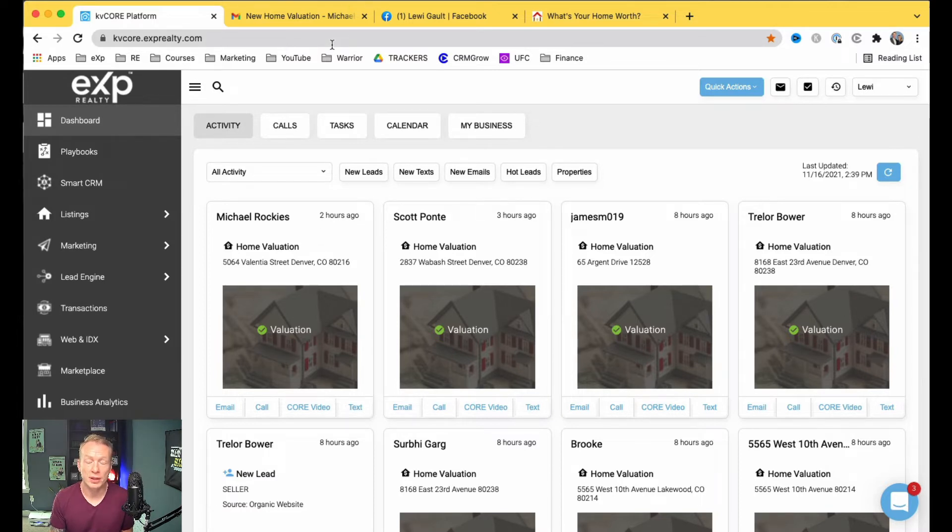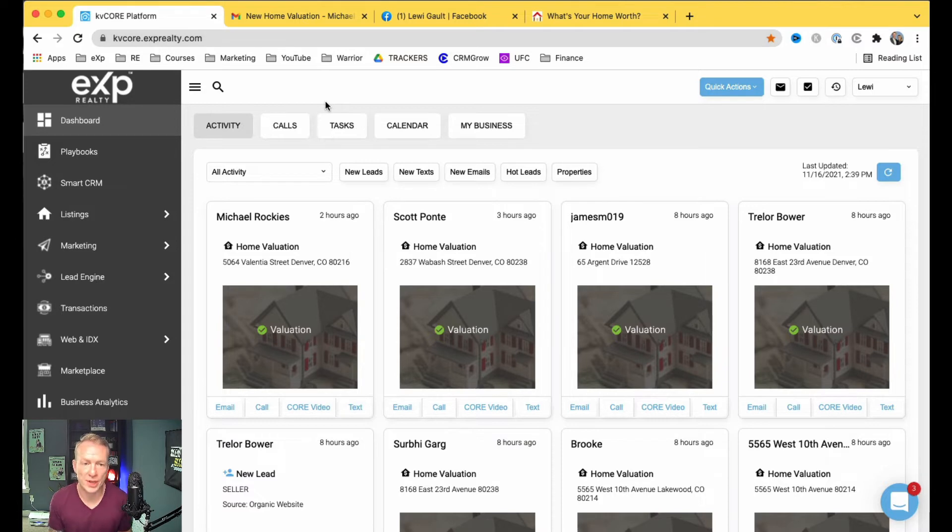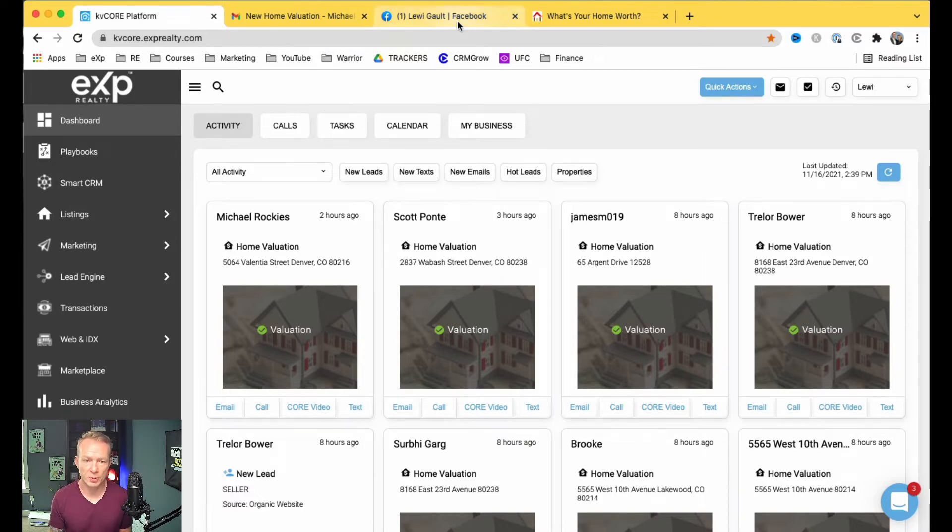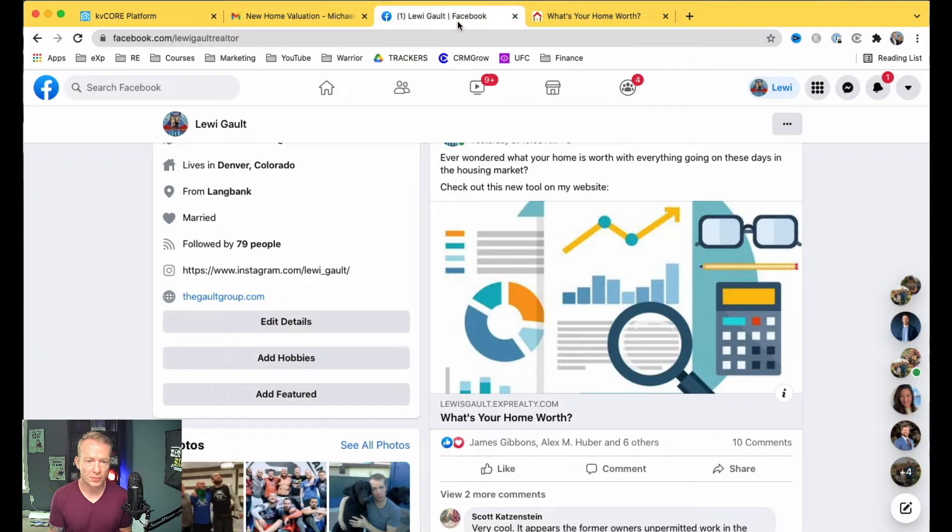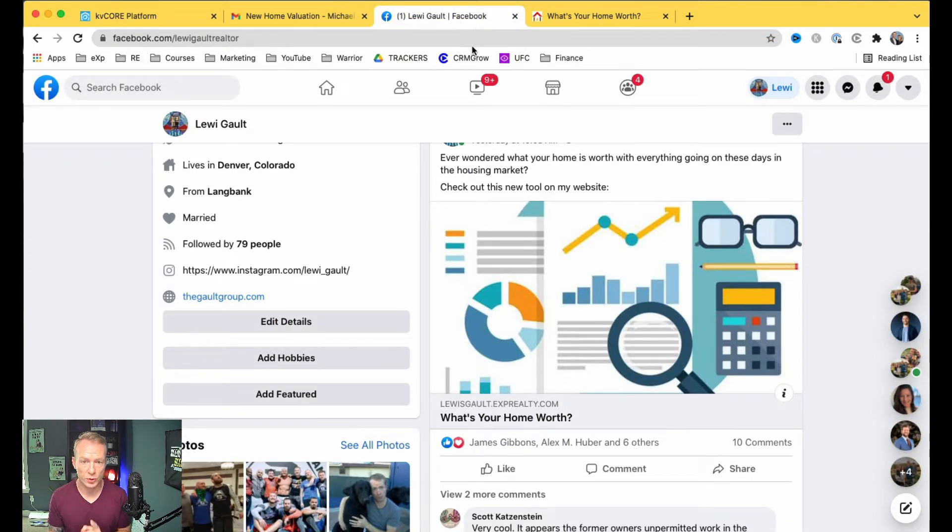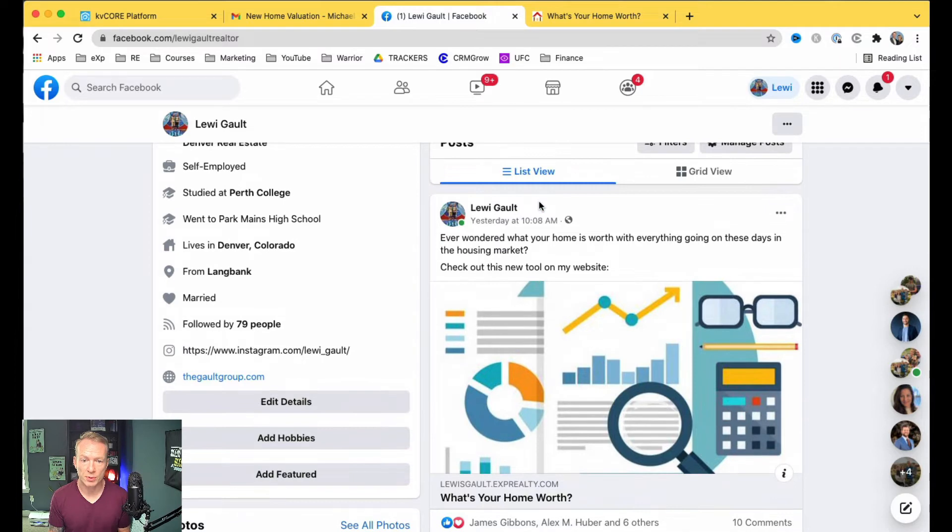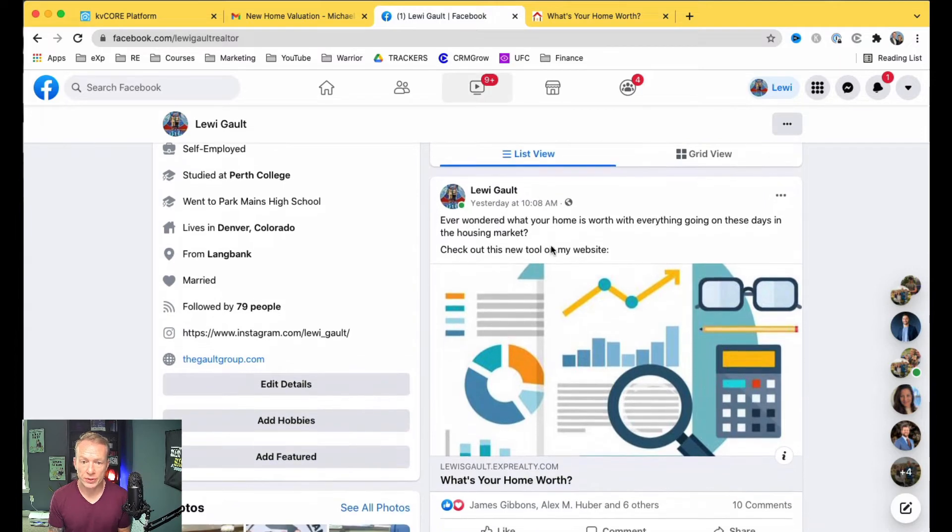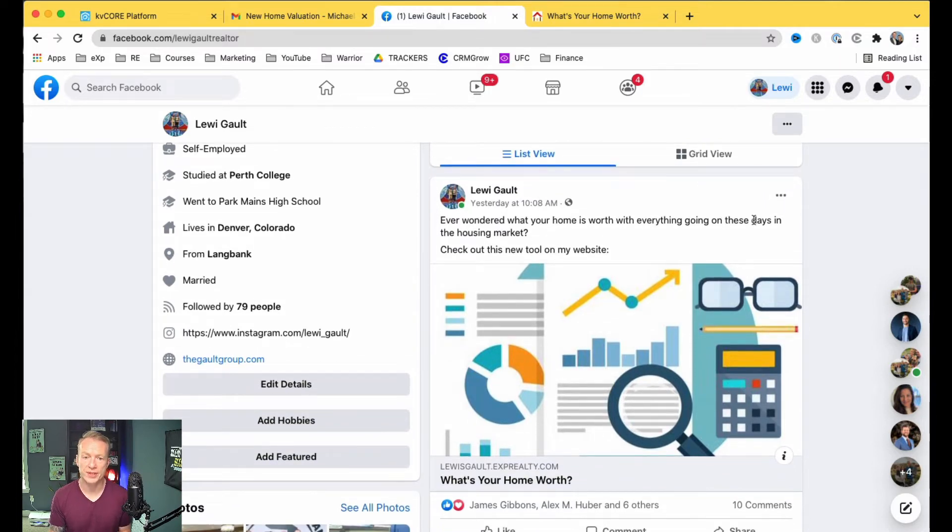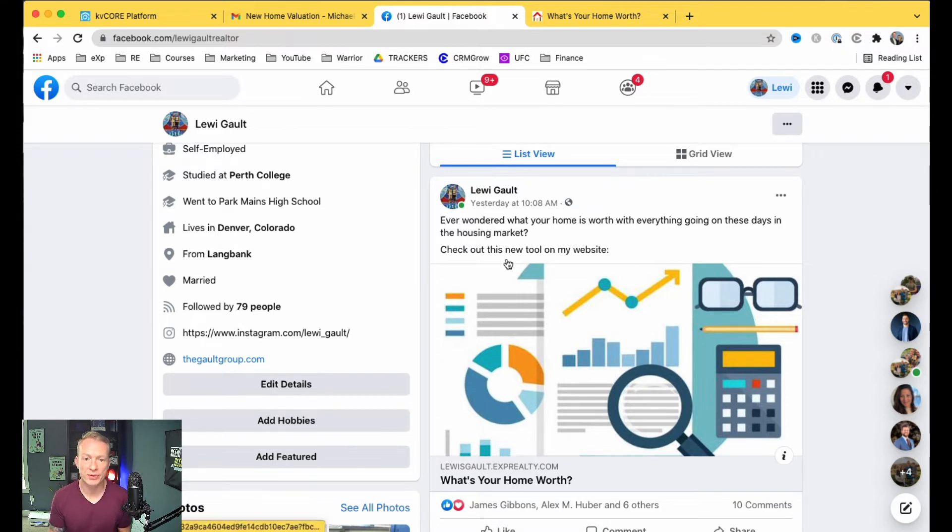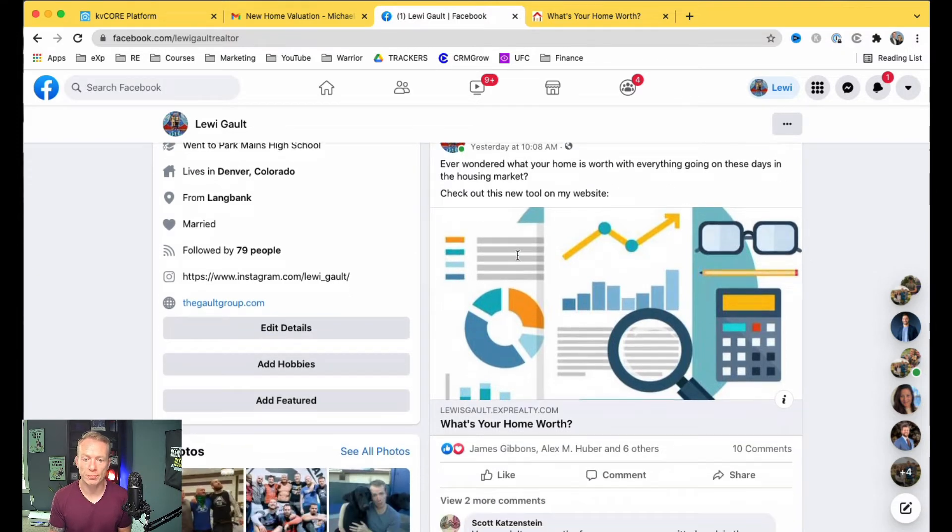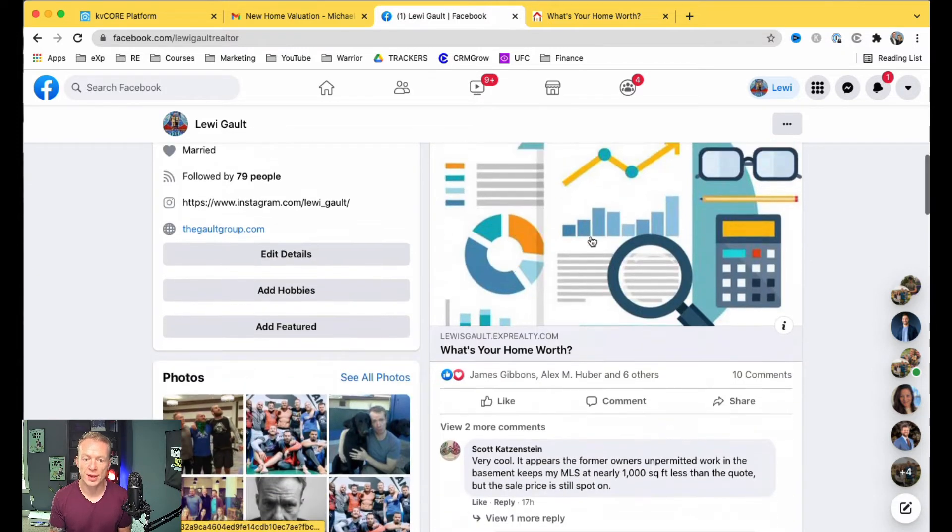Now, let me show you actually how I did this. So what I did was I copied the link just the way it was there, and on my Facebook page, my personal Facebook page, not your business one, do it on your personal, all I said was, ever wondered what your home is worth with everything going on these days in the housing market? Check out this new tool on my website, and then they click that, and they go.